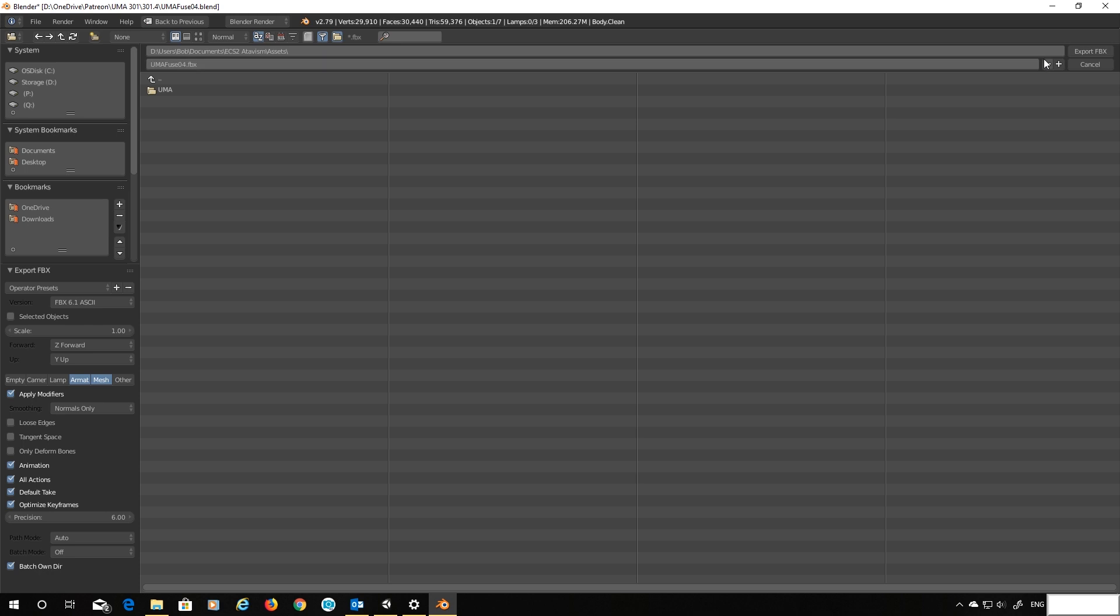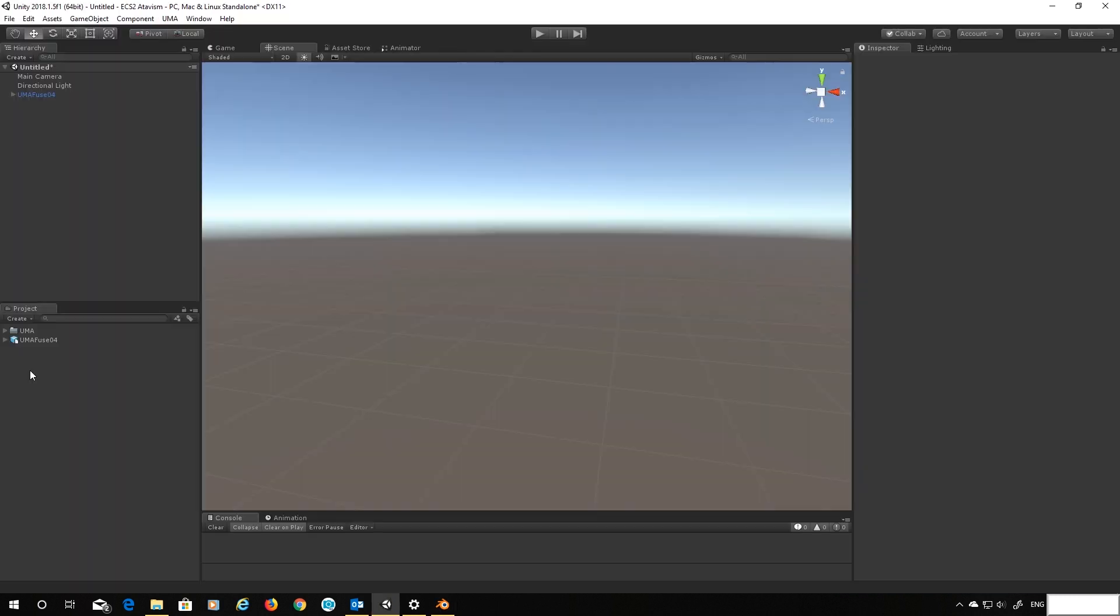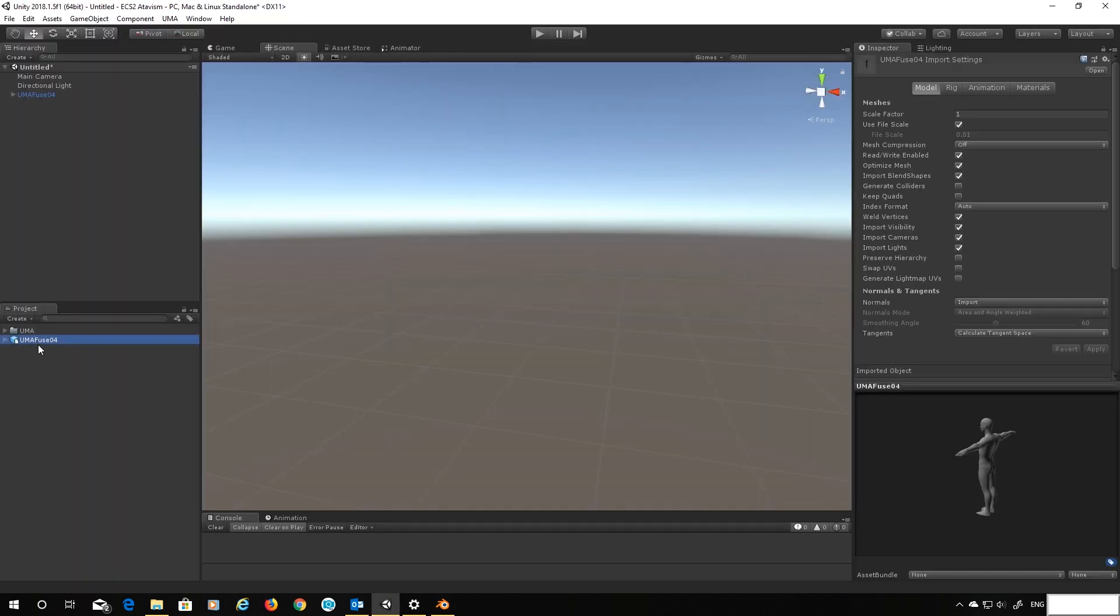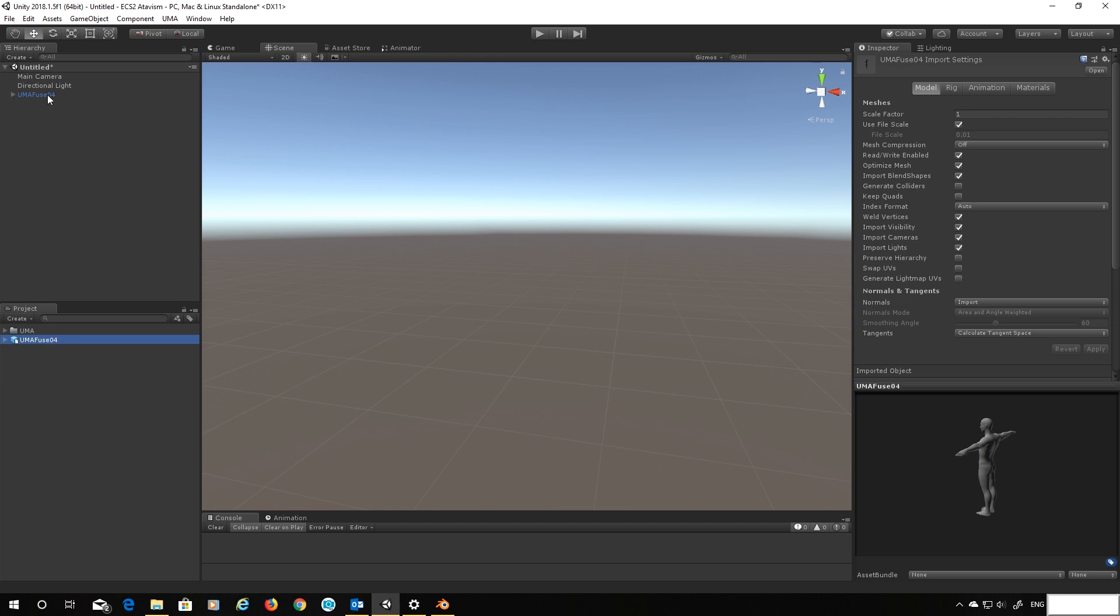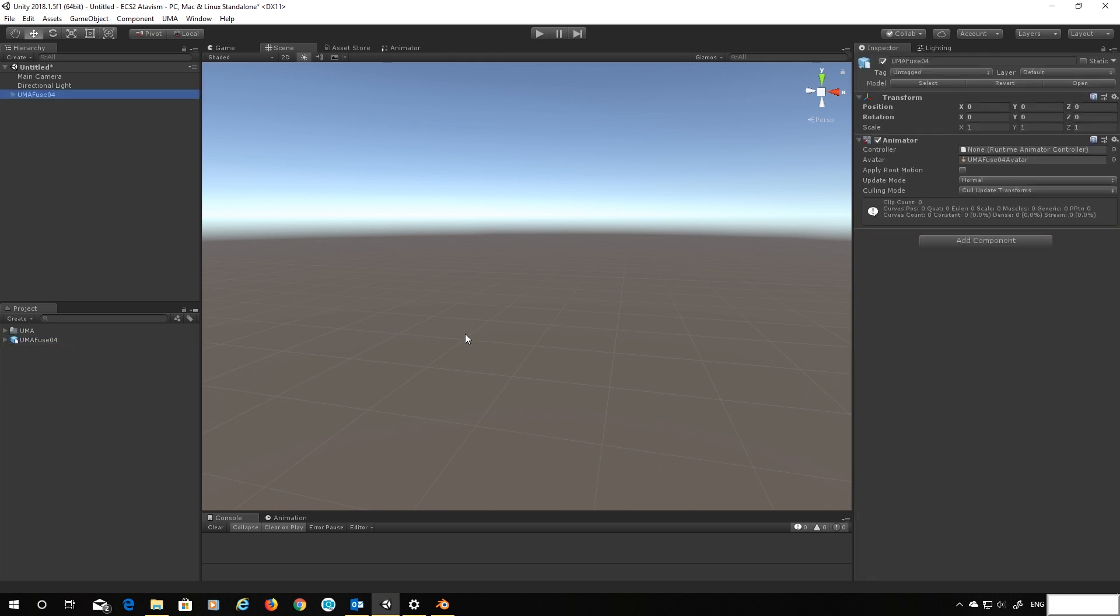So I'm going to export that into my Unity project. Lovely and let's have a look at what we've got. Here we are. Right so if I drop that into my scene. Actually I've still got the old one in there. Let's just remove that and drop that back in. It doesn't appear.